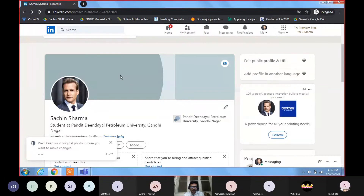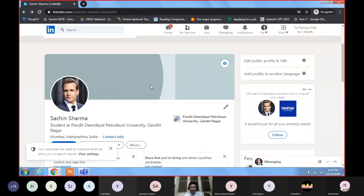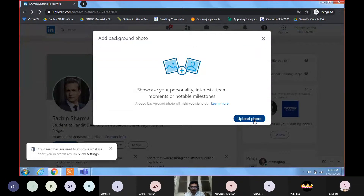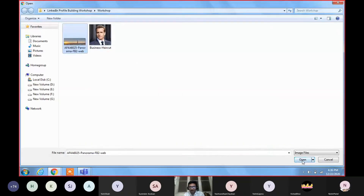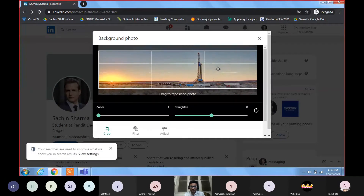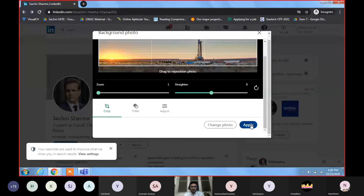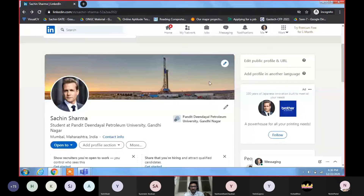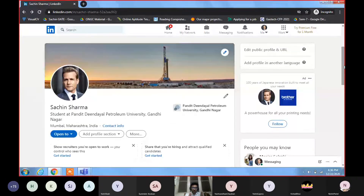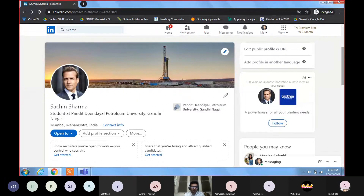Now for the background section — this can only be done from a laptop, not a phone. You can add a background photo relevant to your field. Suppose this person is in petroleum engineering, so add a photograph relevant to petroleum. Adjust your photograph as you want, then apply. Now you can see how good your profile is looking — you've added your photo, a good background photo, your name, and location. But your profile is still only 5% completed — this is not enough.